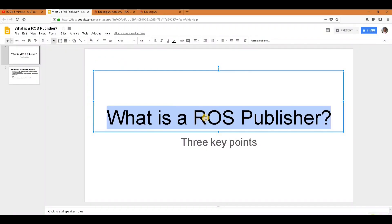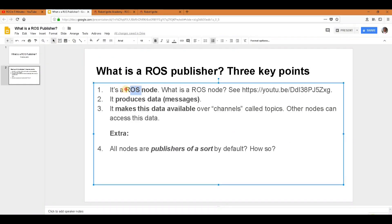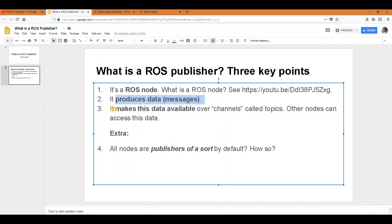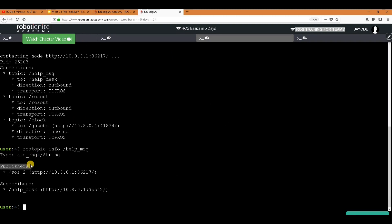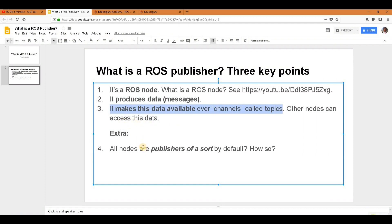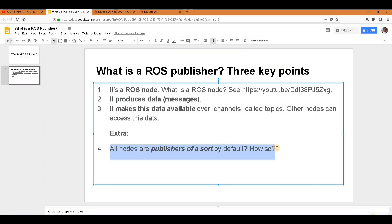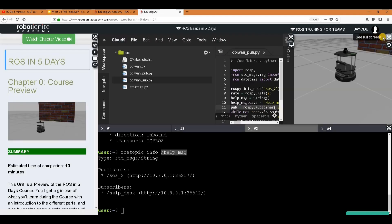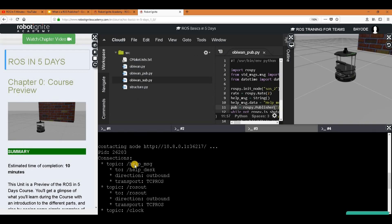So what is all this telling us? It's telling us that this node is a publisher, because it has some publications to some topics, and then the information on the topics also identifies it as a publisher. So then, what is a ROS publisher? It's a ROS node — like we have seen, SOS2 is a ROS node. It produces data, and data keeps streaming. And then it makes this data available over a channel called topics. In this case, the topic is the SOS message. All nodes are publishers of some sort by default.